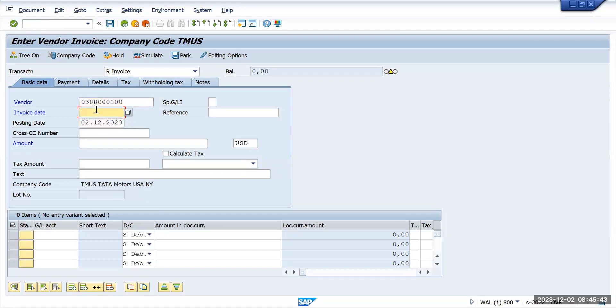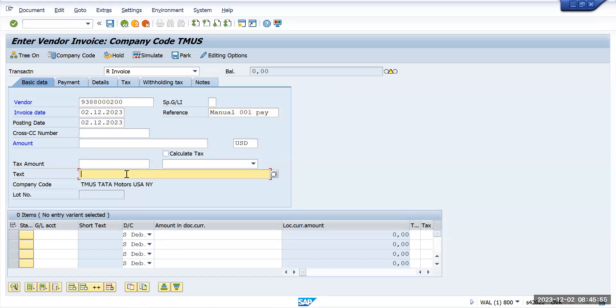Reference number manual 001 payment. This is just for manual payment I am trying to post this transaction.